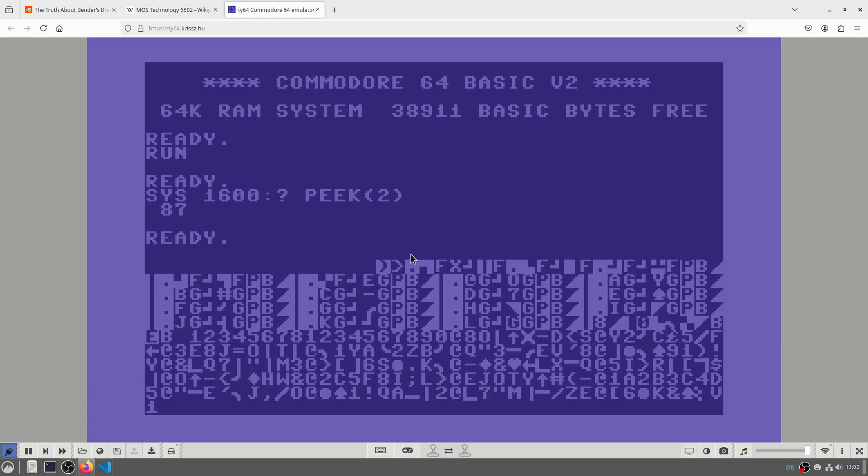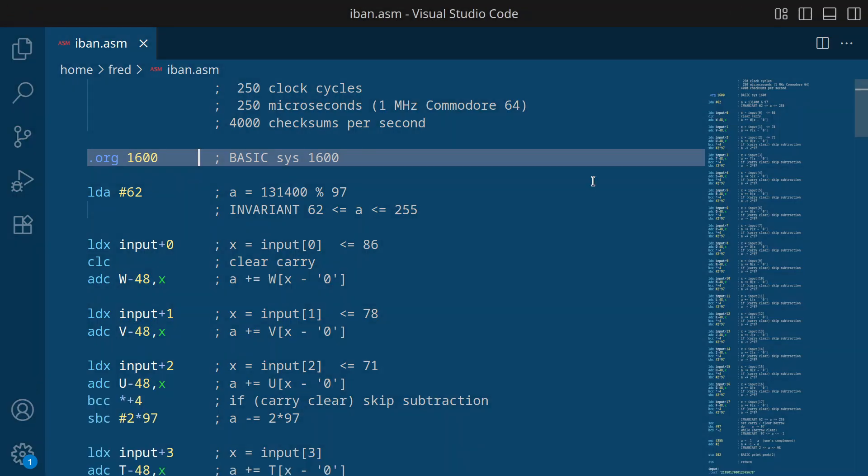OK, of course, you can't really read this code. So let's look at the source code that generated this funny looking code. OK, so here we have a directive that states the following code should be assembled into address or starting at address 1600.